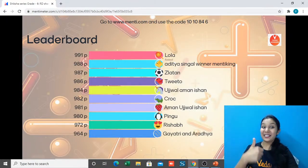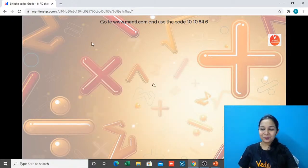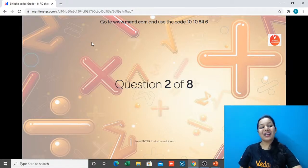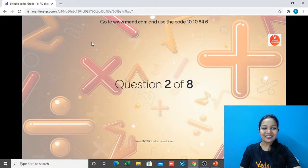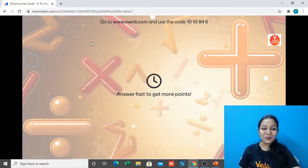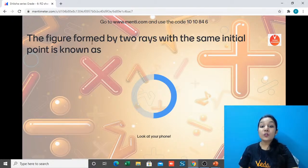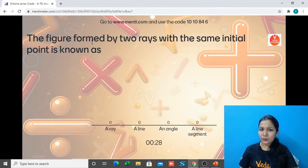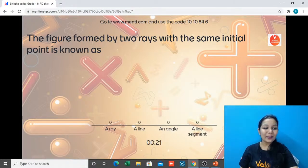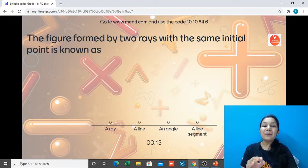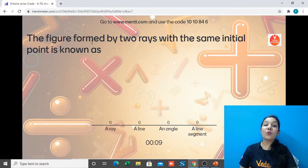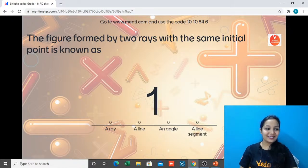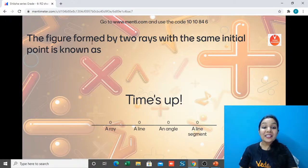Question number 2: The figure formed by two rays with the same initial point is known as — a ray, a line, an angle, or a line segment? Time's up — the answer is an angle. The initial point is the vertex, and the two other sides keep going endlessly.